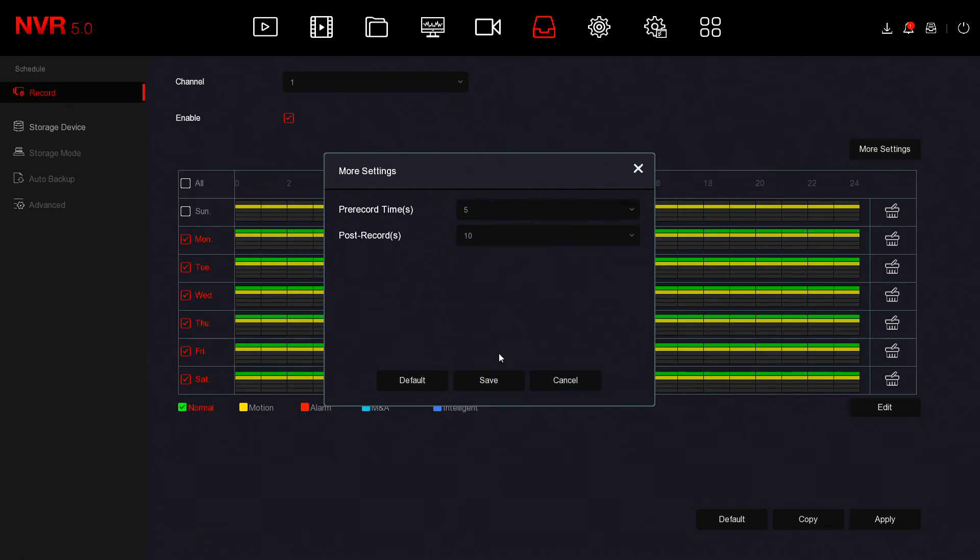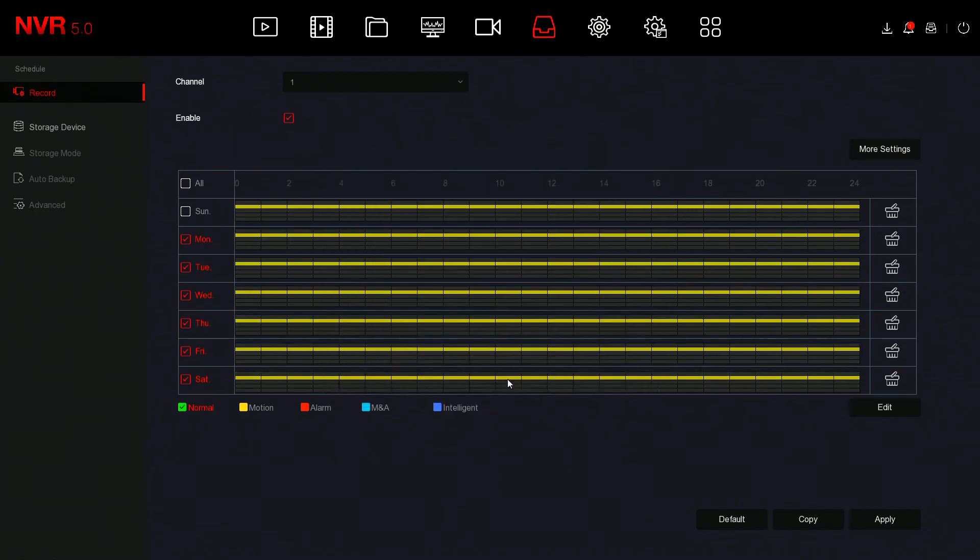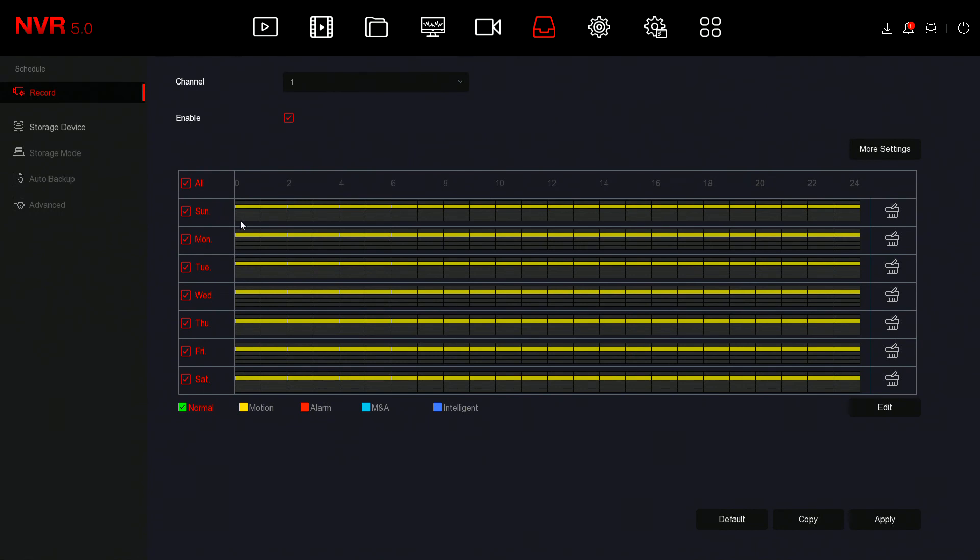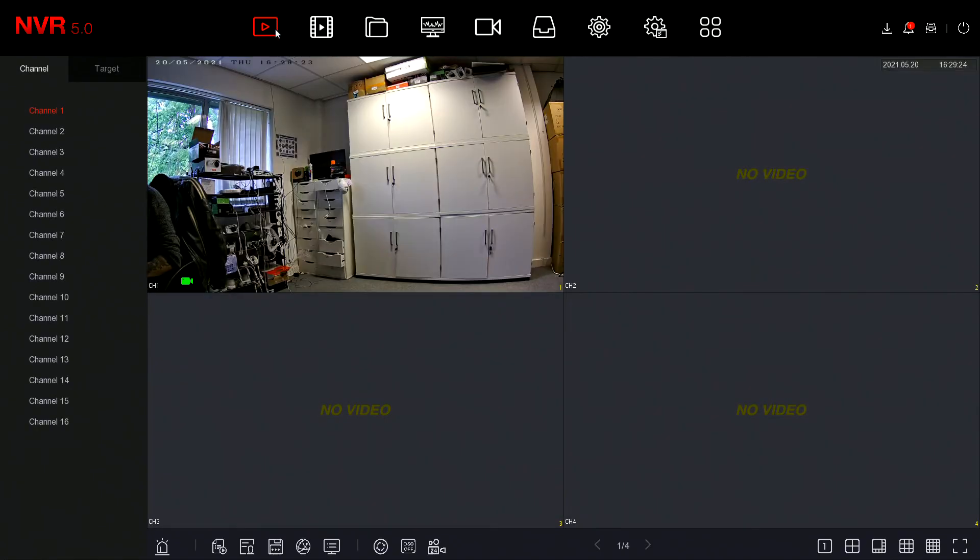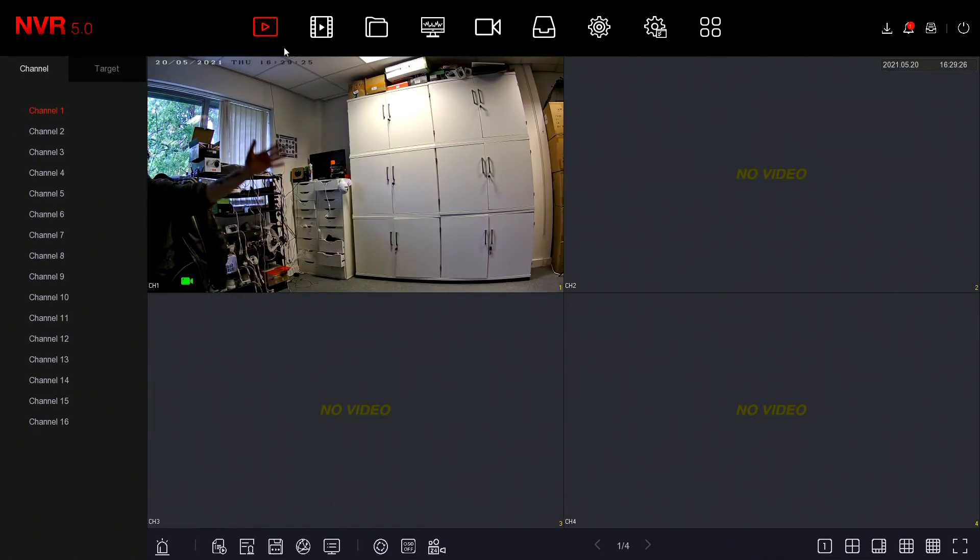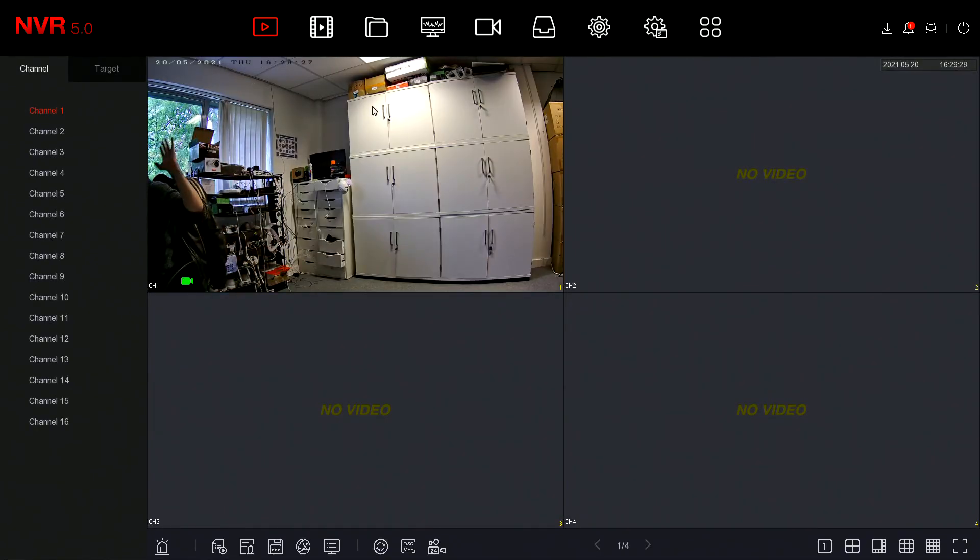I've gone on and lost some settings so I'm just going to put the normal record back. I think I've missed that. Okay, so now I'm just going to wave out here to trigger that motion.